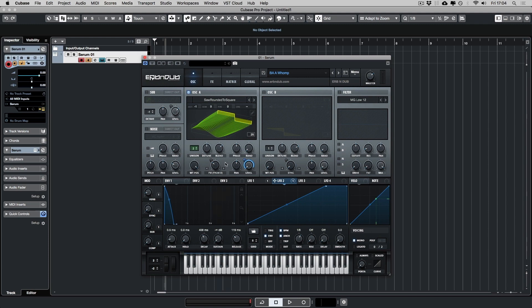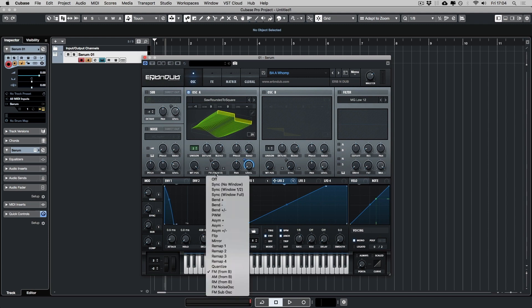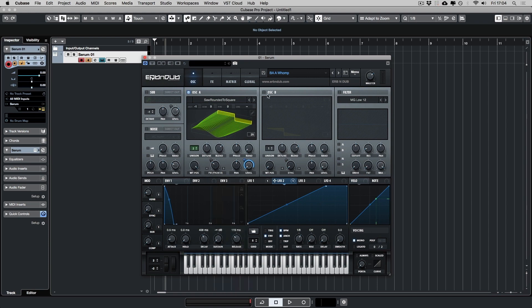So this section's set up to use FM synthesis from oscillator B. So let's turn oscillator B on. So we're just using a basic saw wavetable. I've pitched the oscillator up by two octaves.